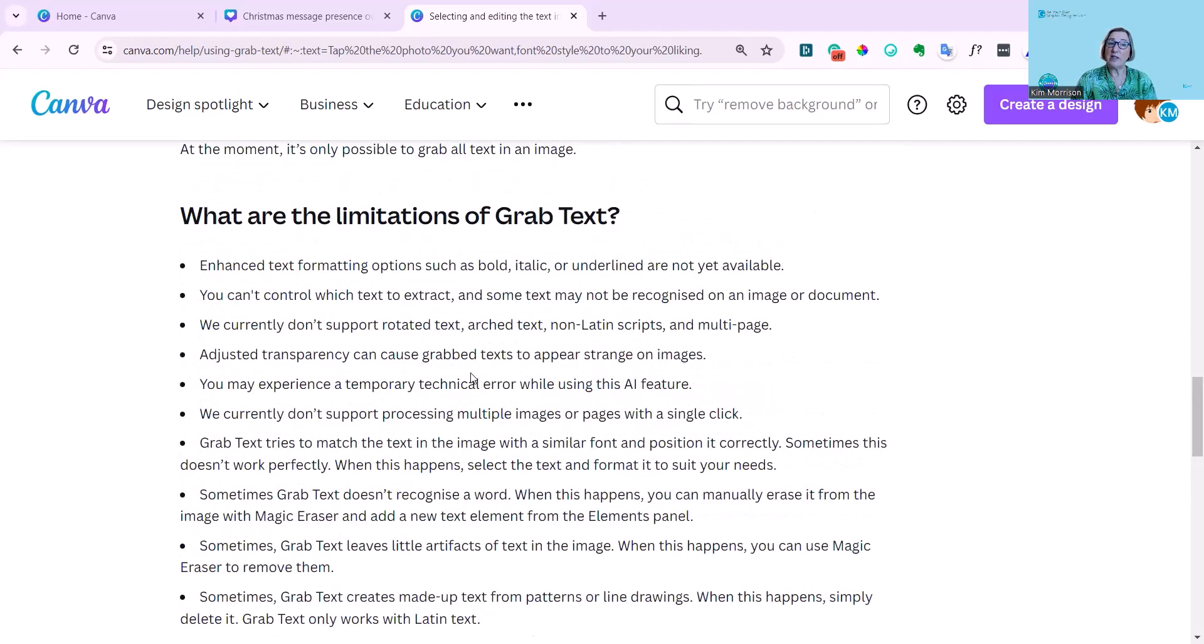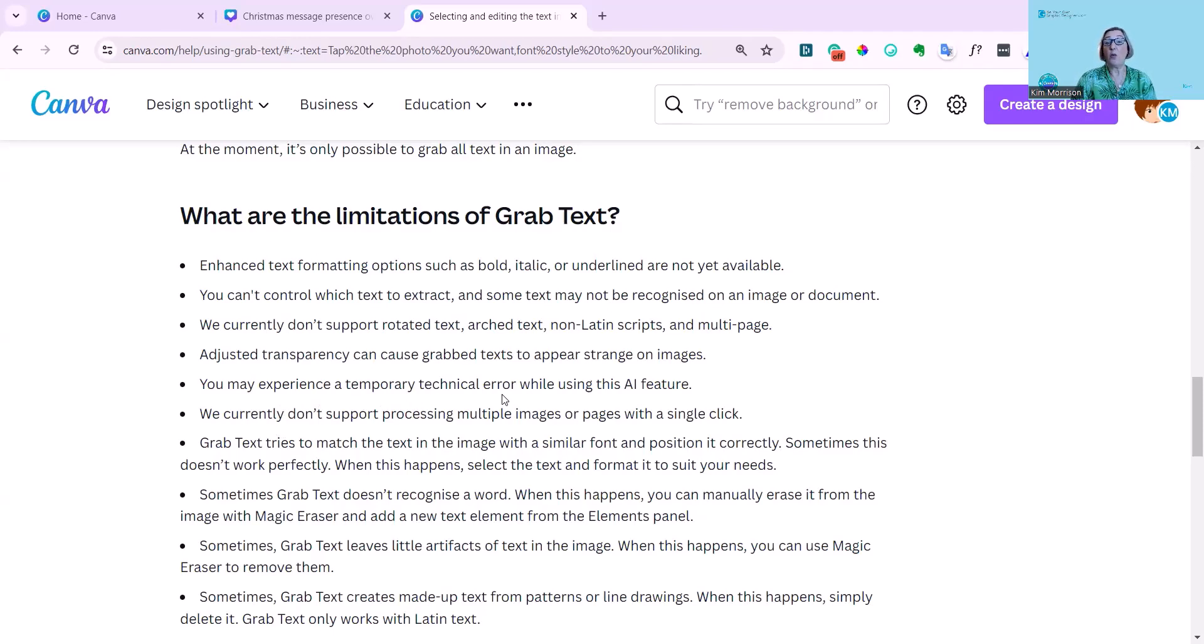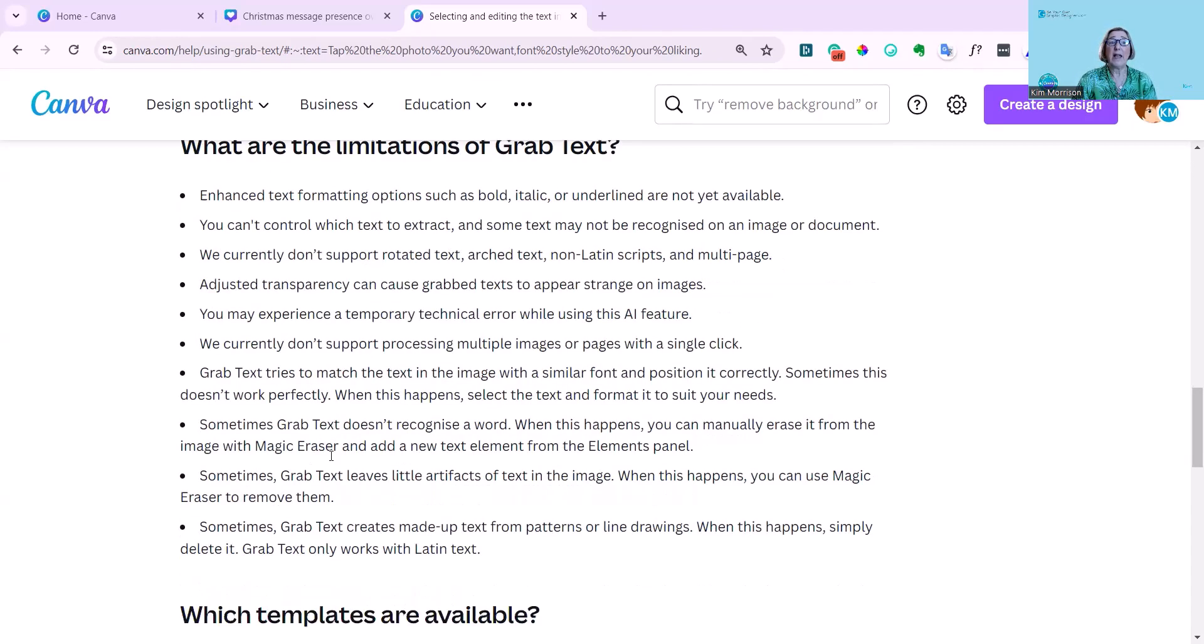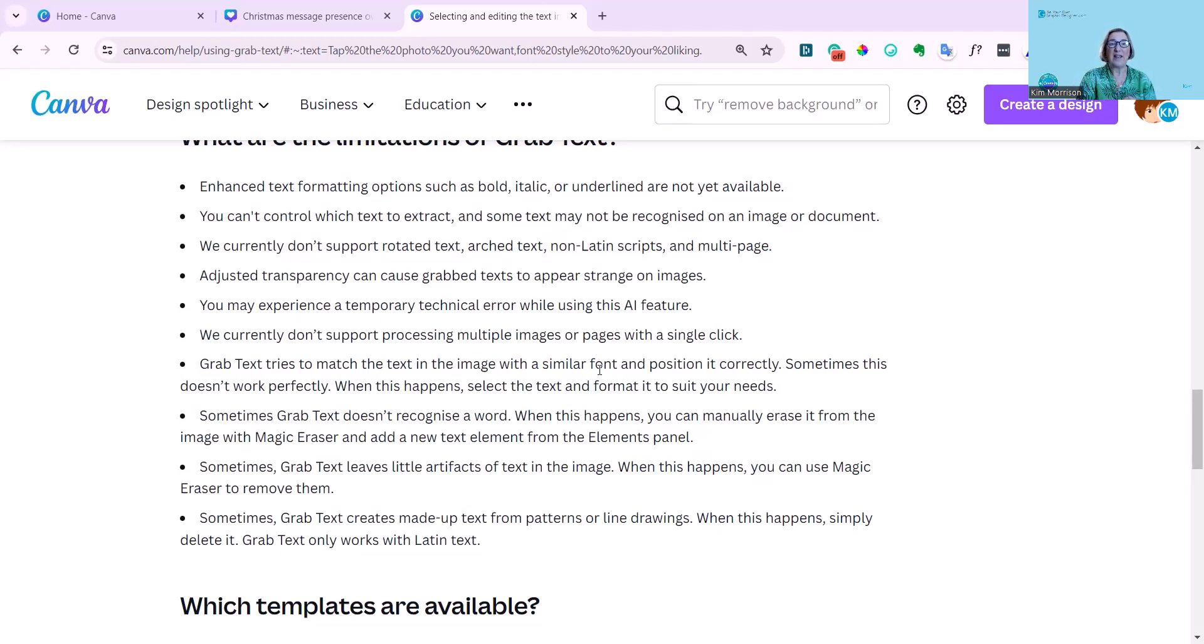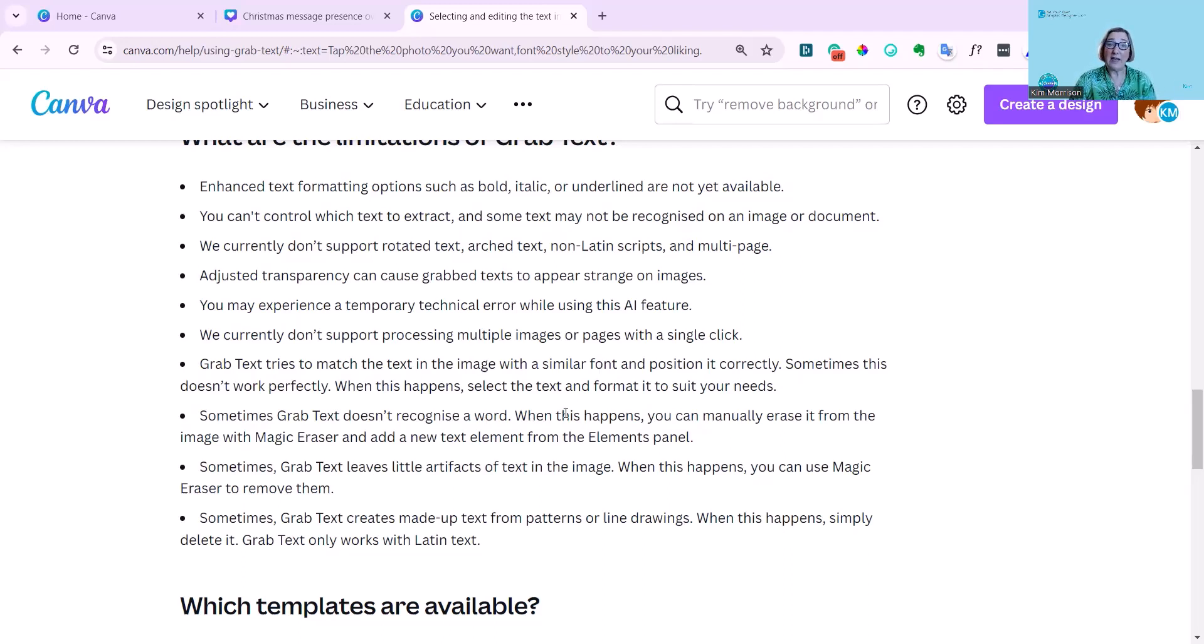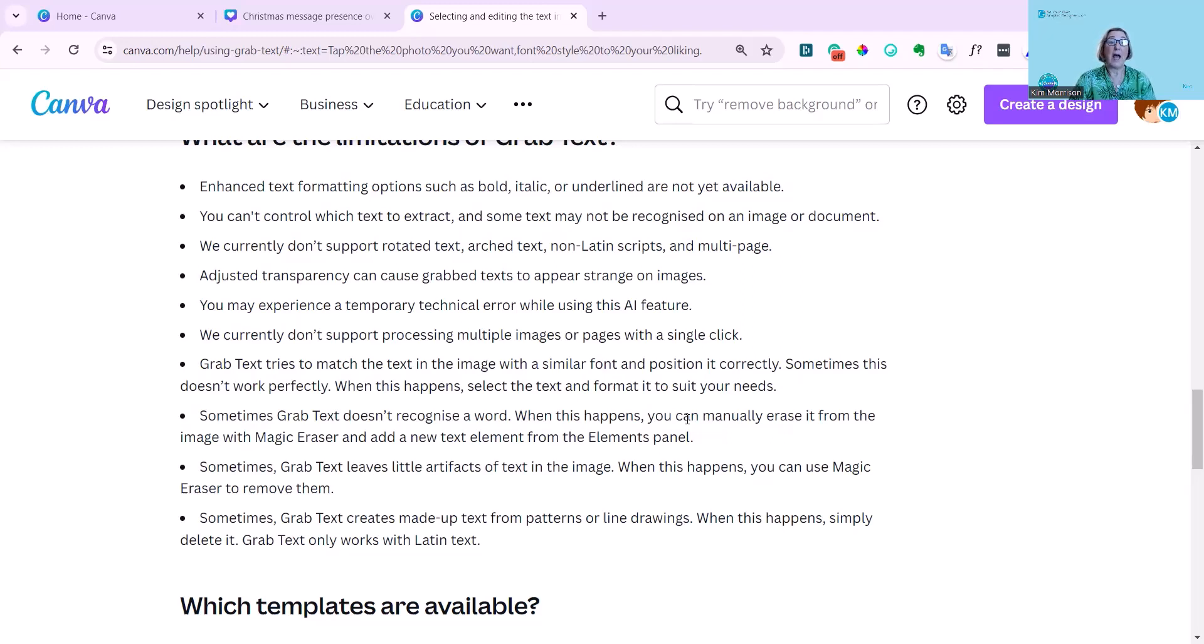Adjusted transparency can cause grab text to appear strange on images. You may experience a temporary technical error while using this AI feature. It does try to match the text in the image with a similar font and position it correctly. And you can see it was doing that quite well. But sometimes this doesn't work perfectly. When this happens, select the text and format it to suit your needs. And I demonstrated that to you. Sometimes it doesn't recognize a word. When this happens, you can manually erase it from the image with magic eraser and add a new text element from the elements panel.